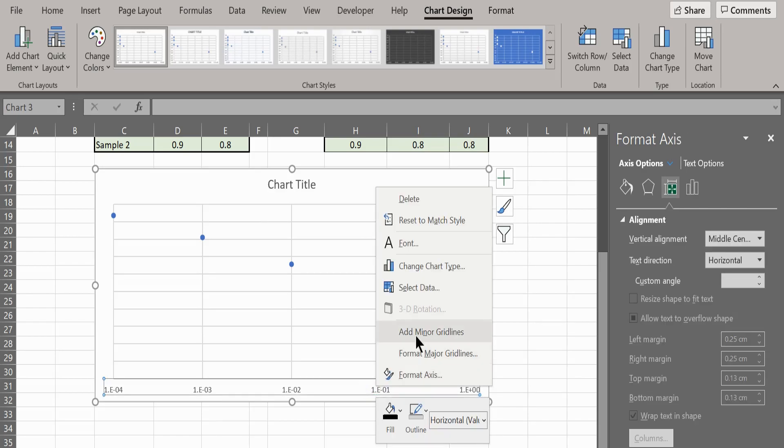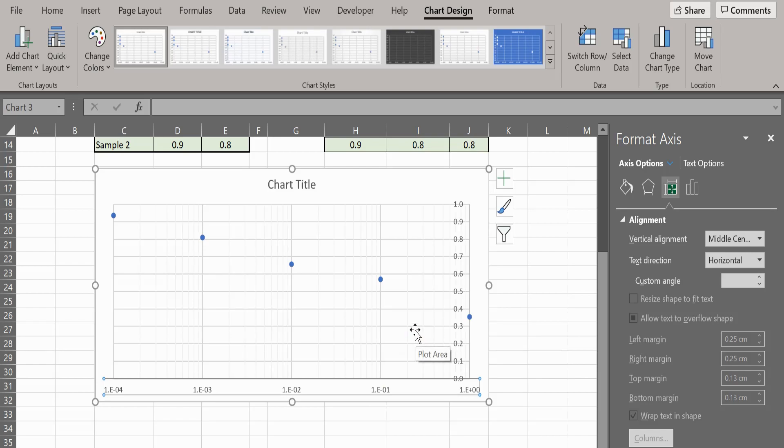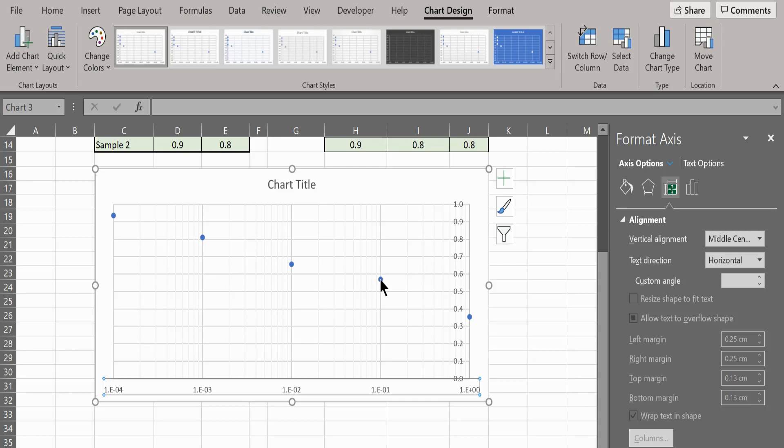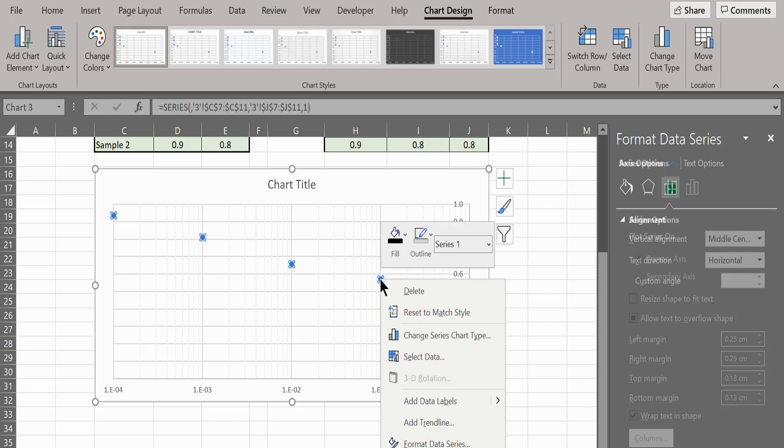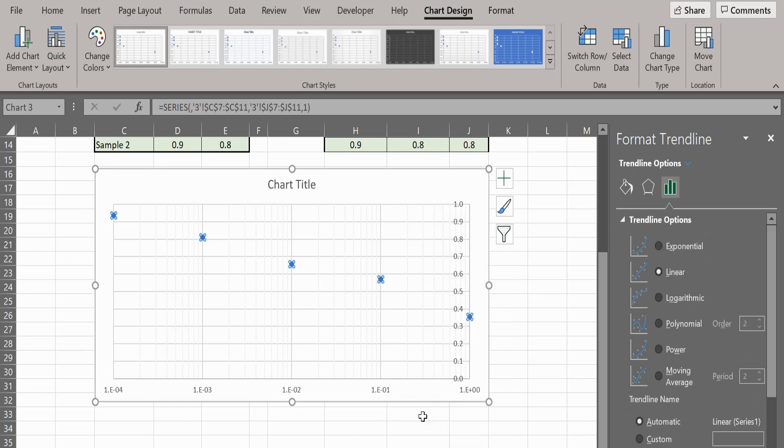To add a trendline, right-click on one of the data points and select Add Trendline. From the menu, select log trendline.